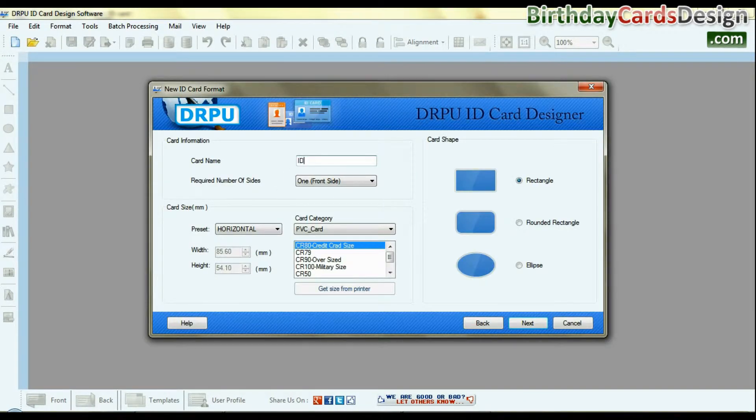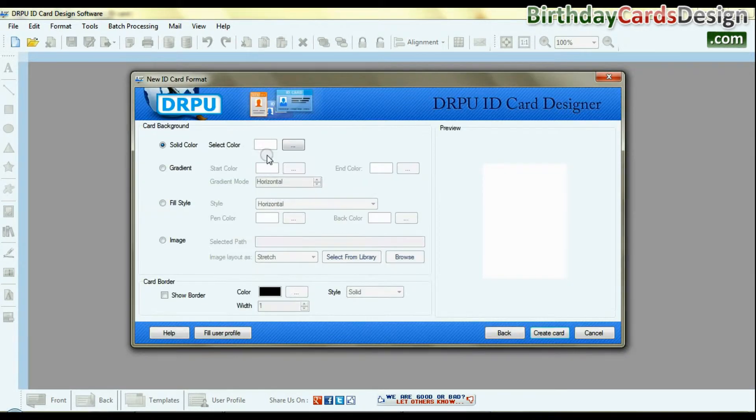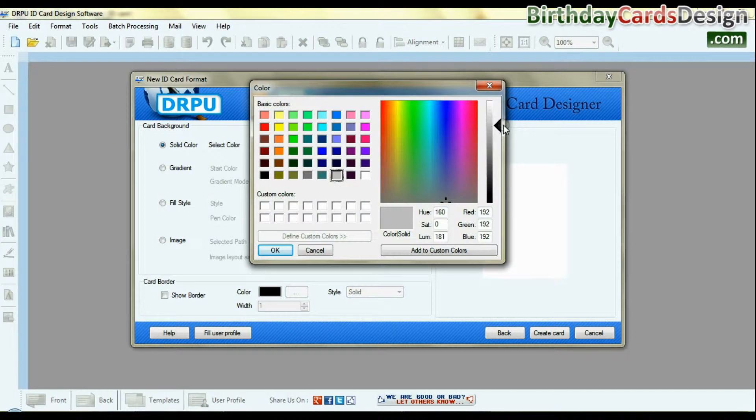Set various card details like card name, number of sides, size, shape, background, and border settings.